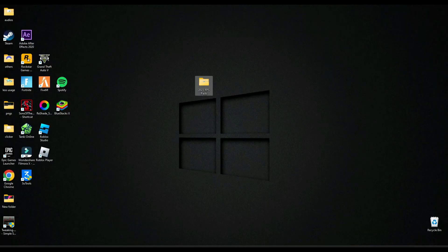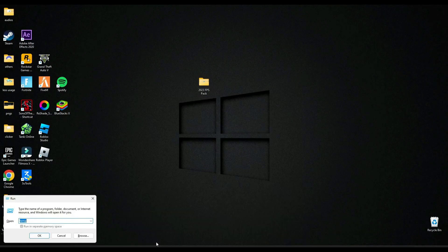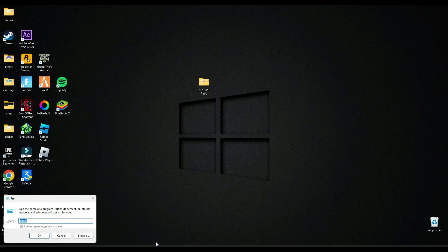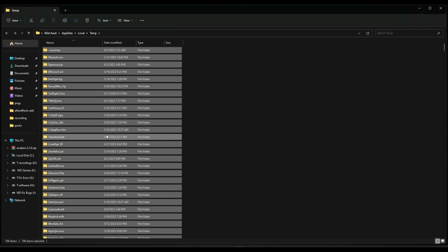Now search run again. This time type percentage temp percentage and delete all the files here too.